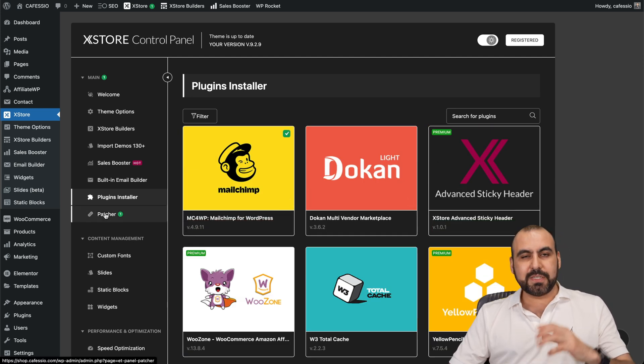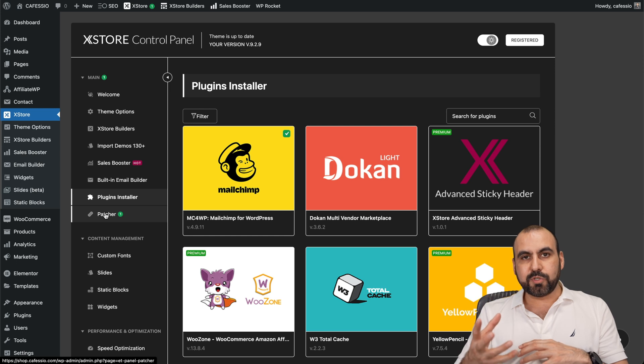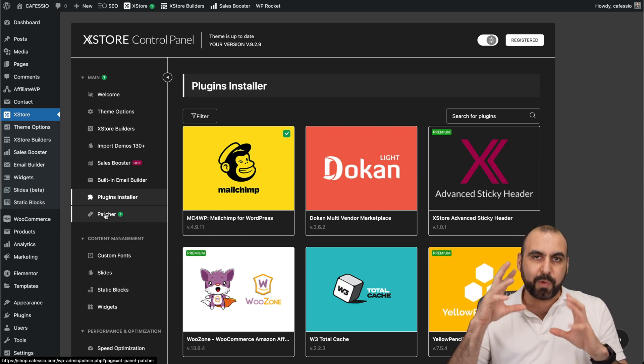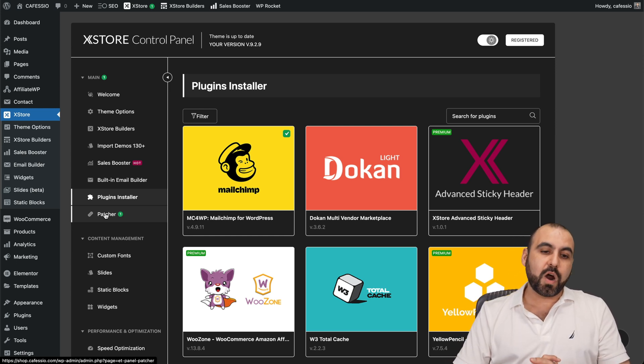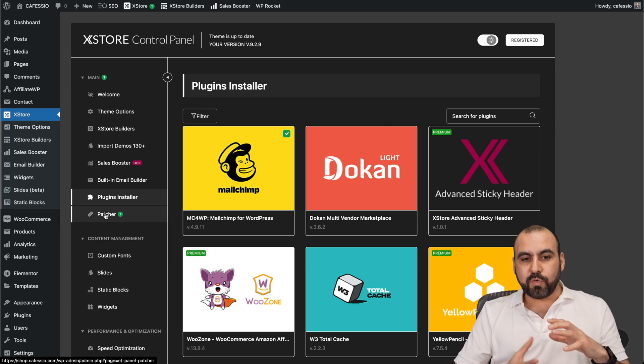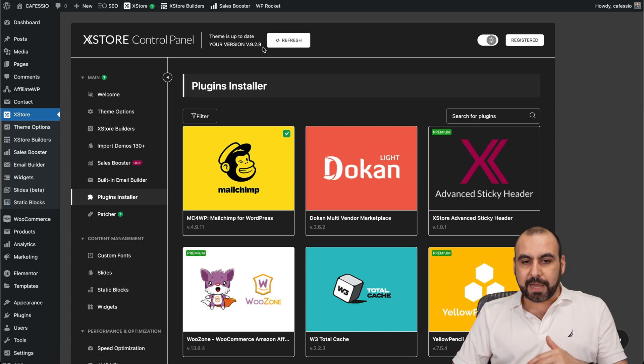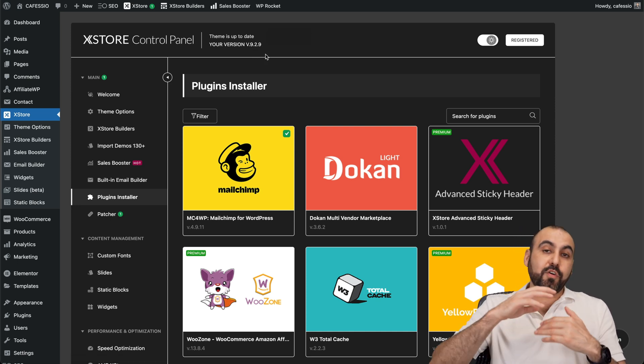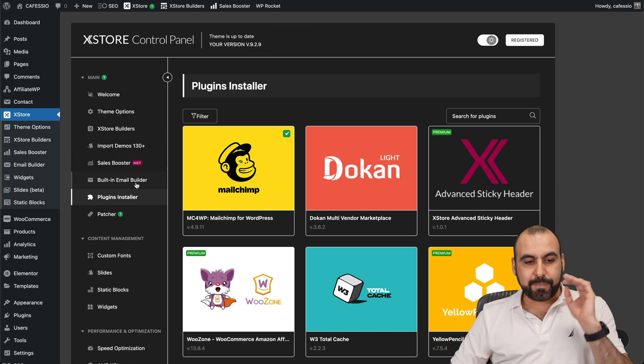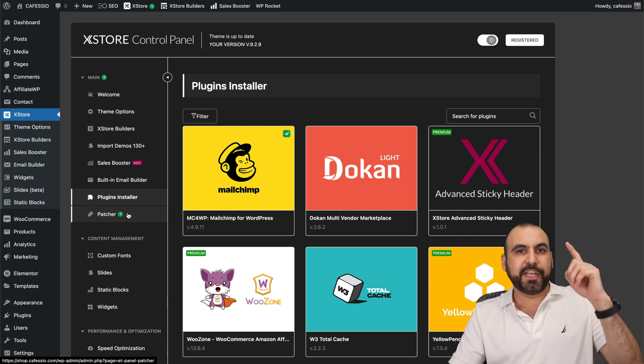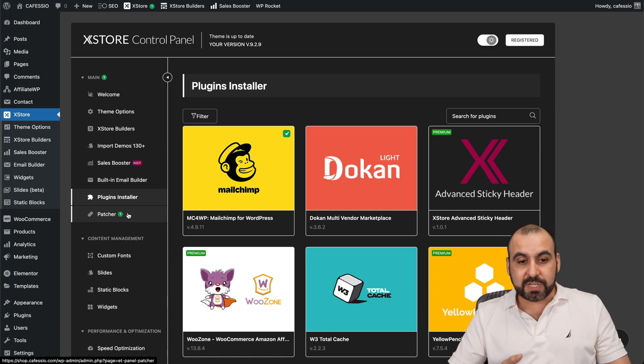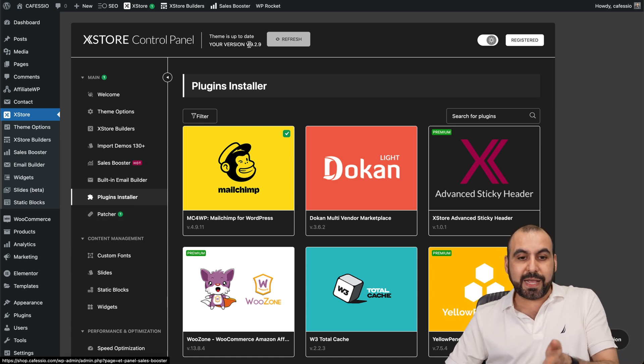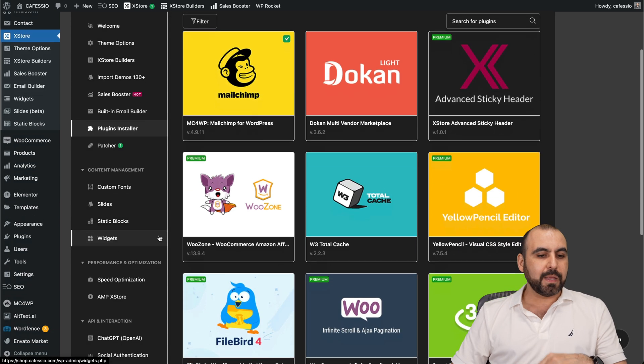There's a patcher which patches the theme so it works alongside with the latest version of WooCommerce. And you don't have to wait for the new version. For example, the version right now is 9.2.9. You don't have to wait for the new version. You can actually patch it right now in case you're using a new PHP version, a new WordPress version. And this one hasn't updated, but you can use the patcher.